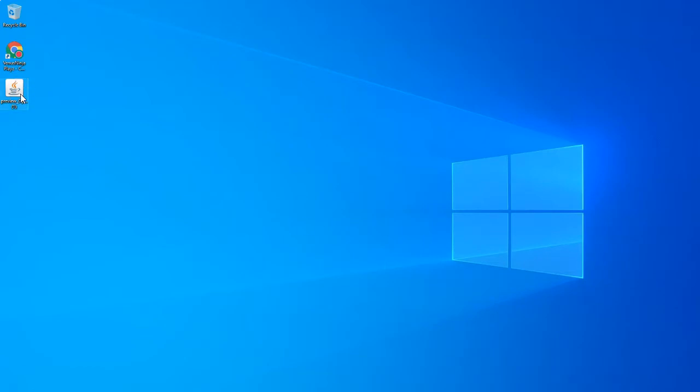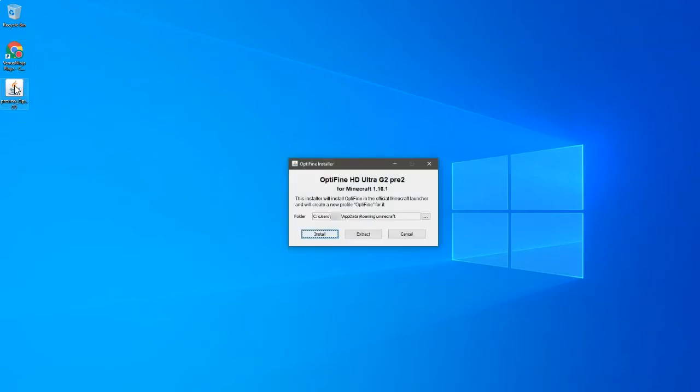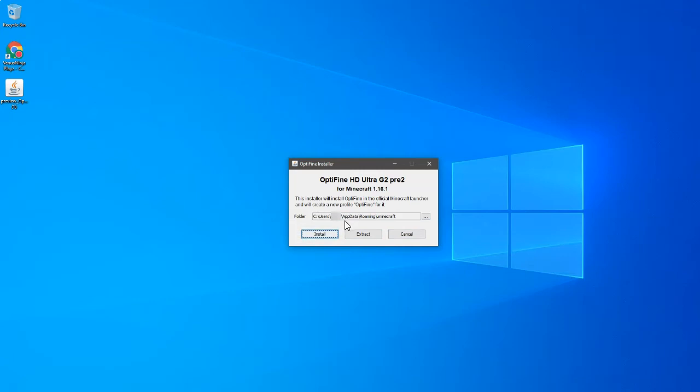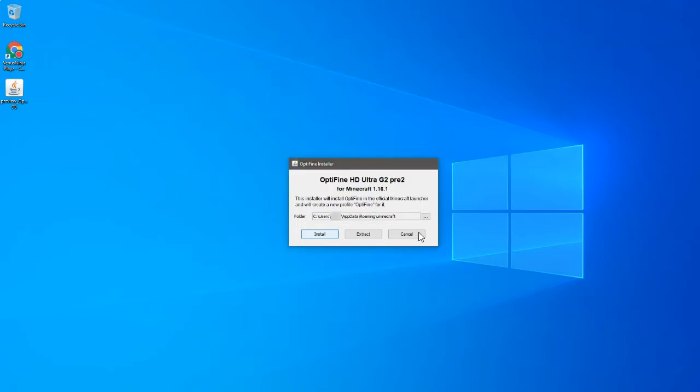Locate your preview Optifine 1.16 Pre 2 or whatever pre-release it is, and then double-click it. It should bring up the Optifine installer for Optifine HD Ultra G2 Pre 2 for Minecraft 1.16.1. Then it will give you your folder. Click install. It'll take some time and then it'll say Optifine is successfully installed.